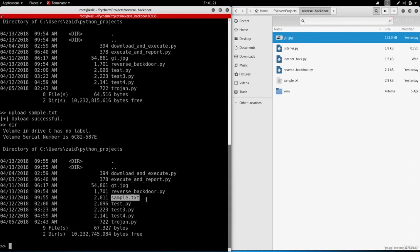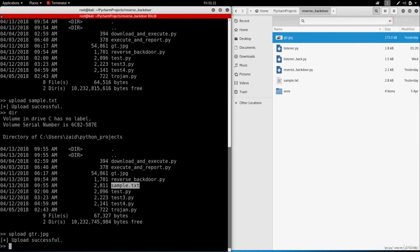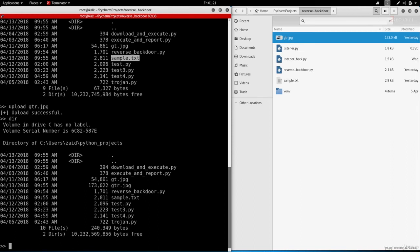Now let's upload the GTR.jpg. Again that's perfect, it's telling us that the upload is successful. Let's do dir and make sure it's there and it is there.